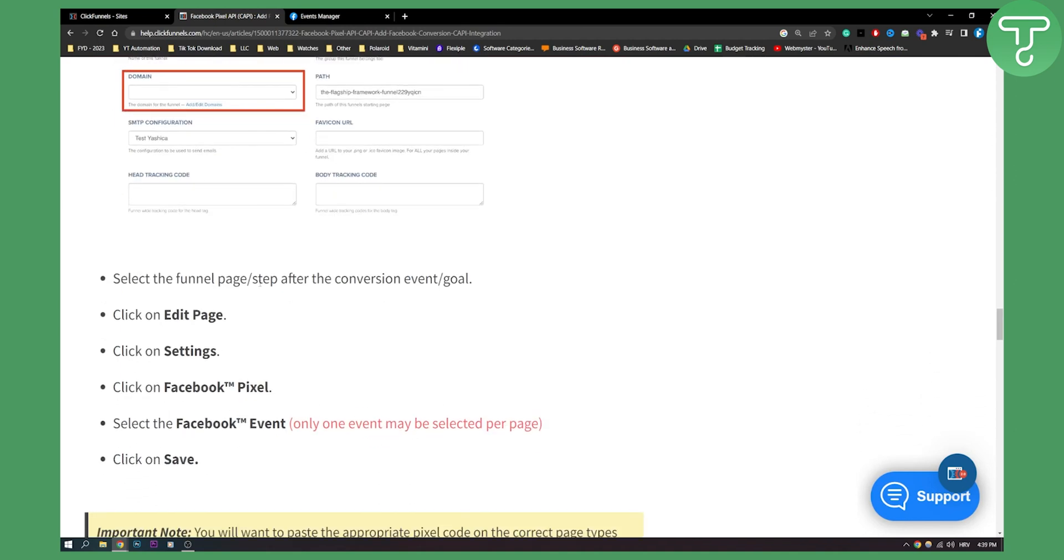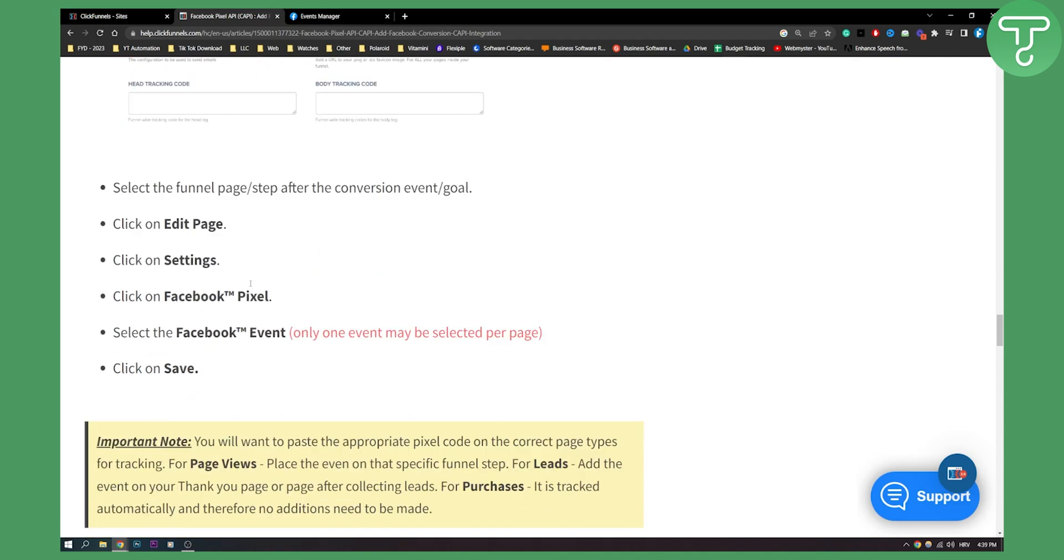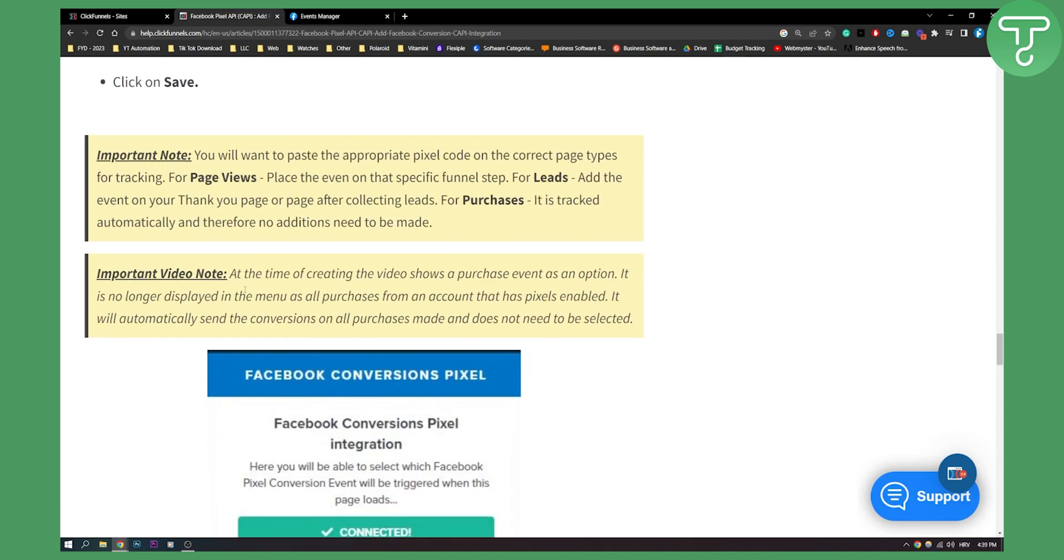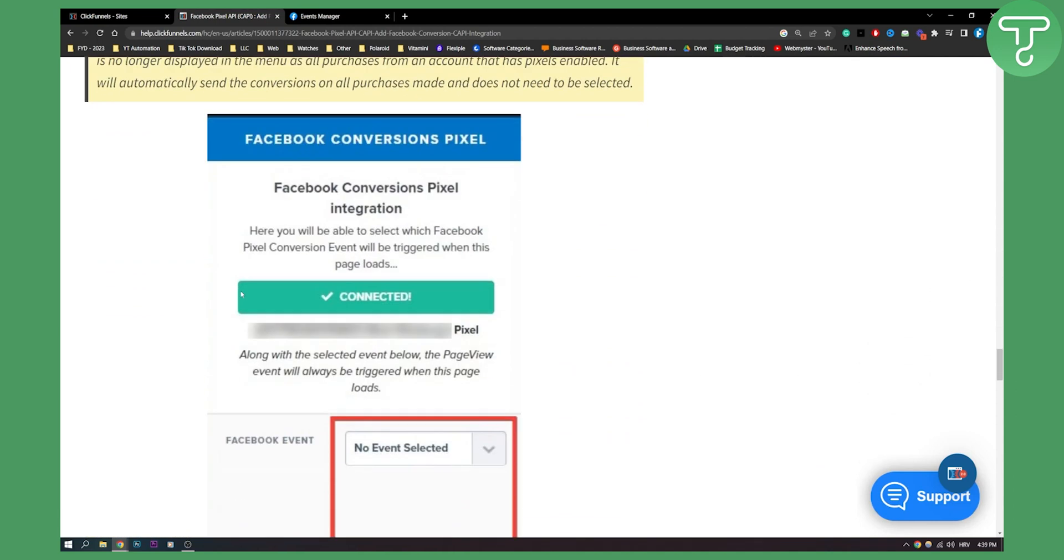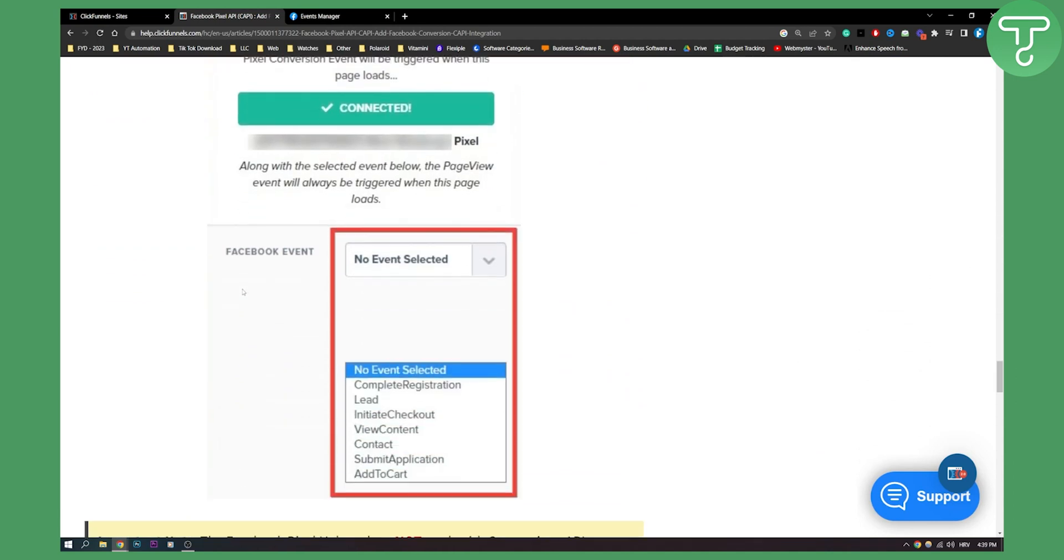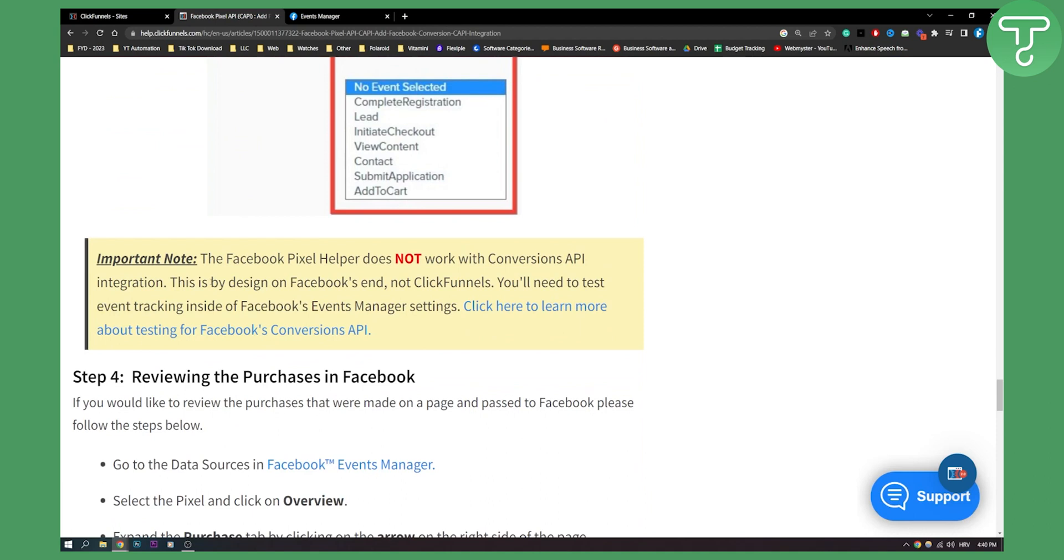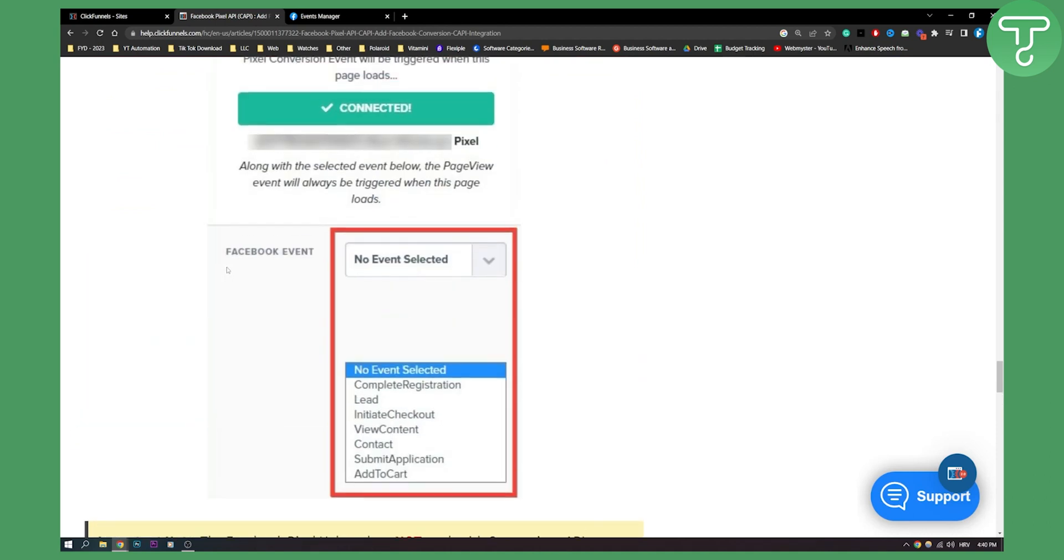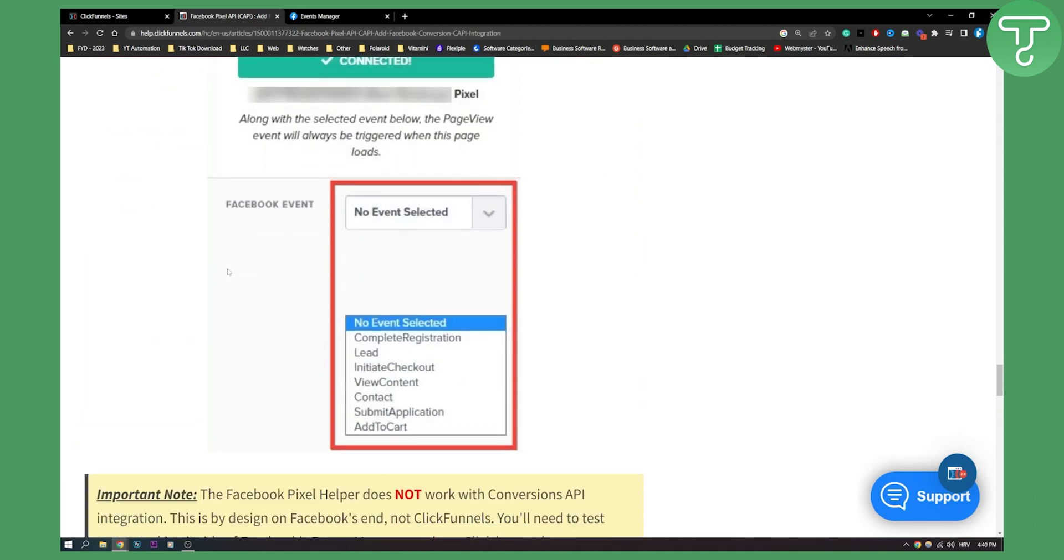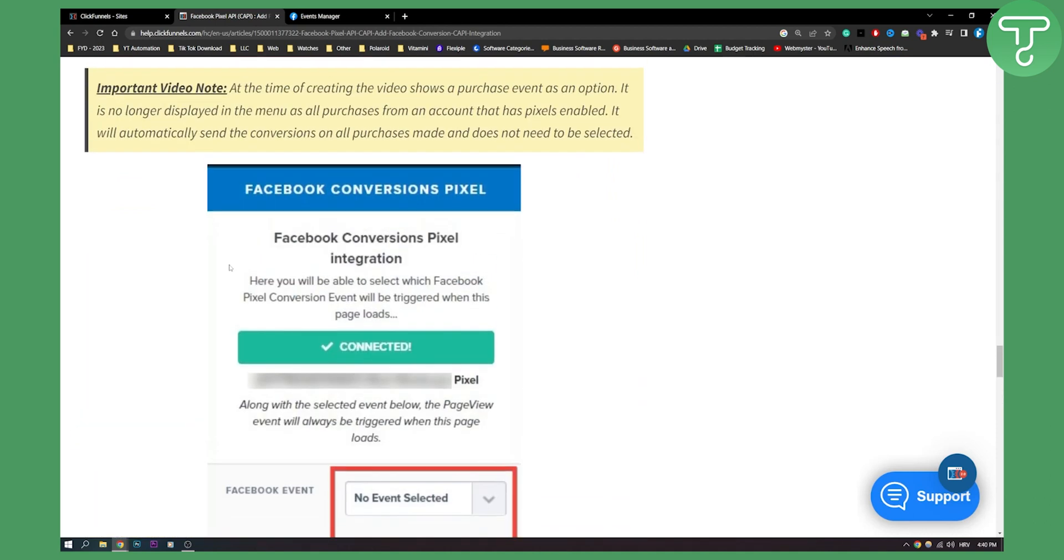You can obviously go in nitty gritty here. We can go even deeper than that. But this is pretty much how you can connect your Facebook pixel API to ClickFunnels.